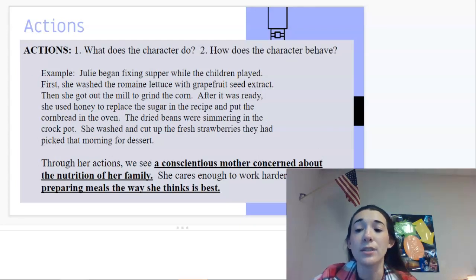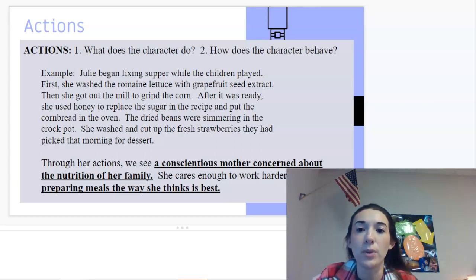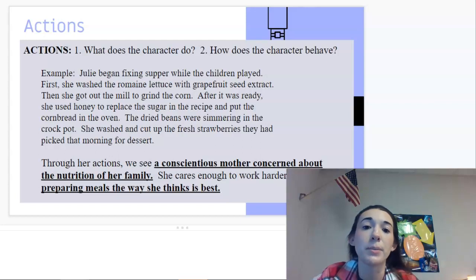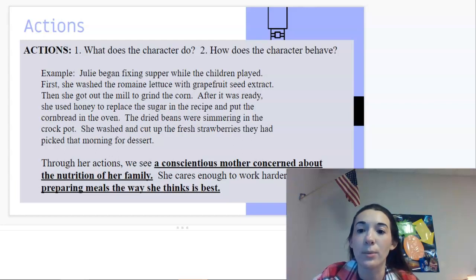Actions is our last form of indirect characterization — what does the character do and how do they behave? For example: Julie began fixing supper while the children played. First she washed the romaine lettuce with grapefruit seed oil, then ground the corn, used honey to replace sugar in the cornbread recipe, simmered dried beans in the crock pot, and washed fresh strawberries they had picked that morning for dessert. Through her actions, we see a conscious mother concerned about the nutrition in the family meal — we can sense that she cares from her actions.